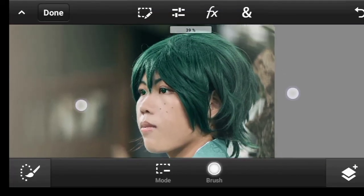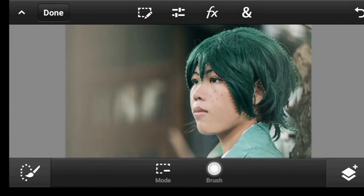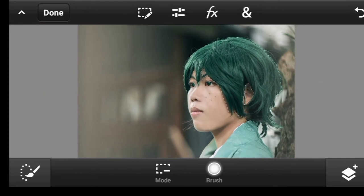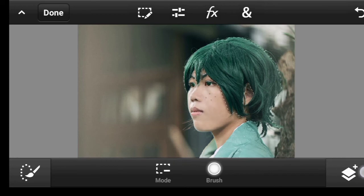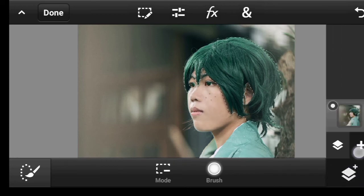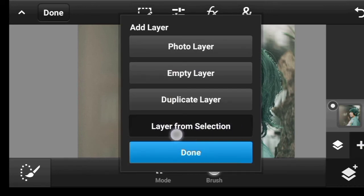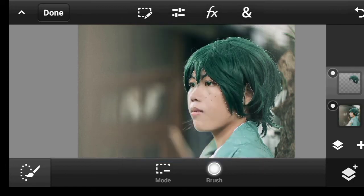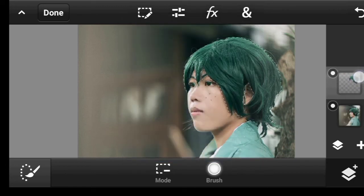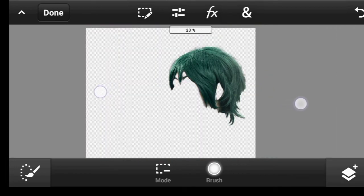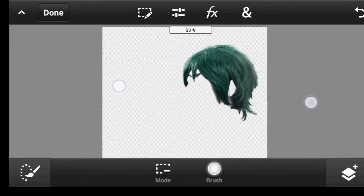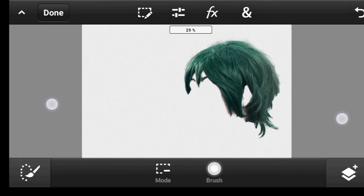Now we have made the selection. The next thing is to separate it from its layer to its own layer. To do so, first of all, click on your layer drop-down to reveal your layers. Now click on this cross icon at the bottom right, then click on Layer from Selection. As you can see, we now have the hair in its own layer. Now we can apply any effect to just the hair without affecting anything else.